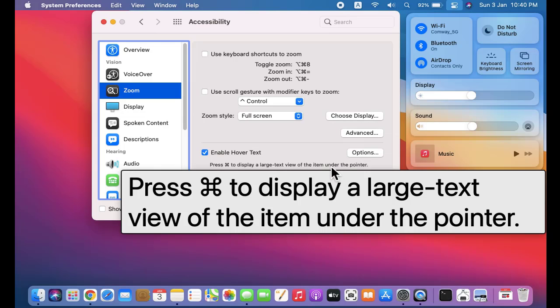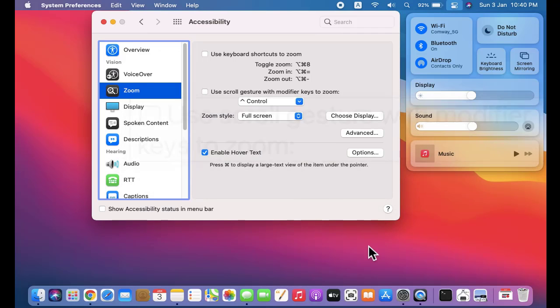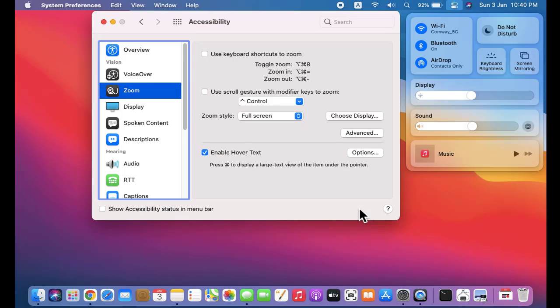So guys, in this video we saw how we can enable accessibility on macOS Big Sur. We can easily enable accessibility and the large text view will appear automatically. Thank you for watching the video. If you liked it, do subscribe to AmitThings.